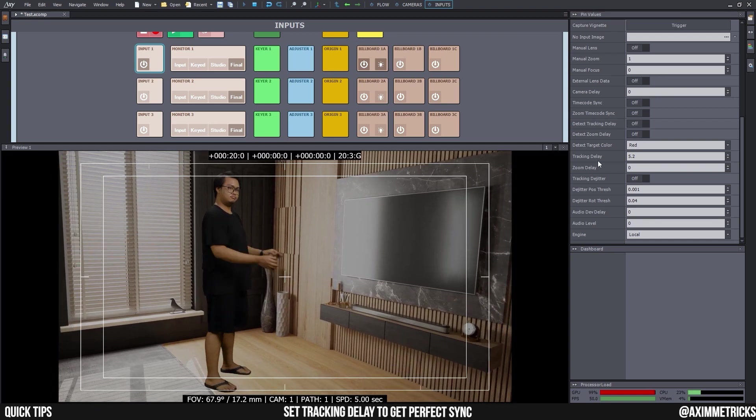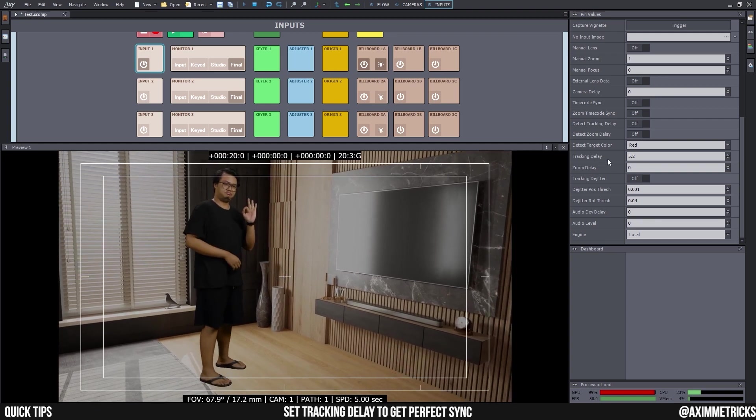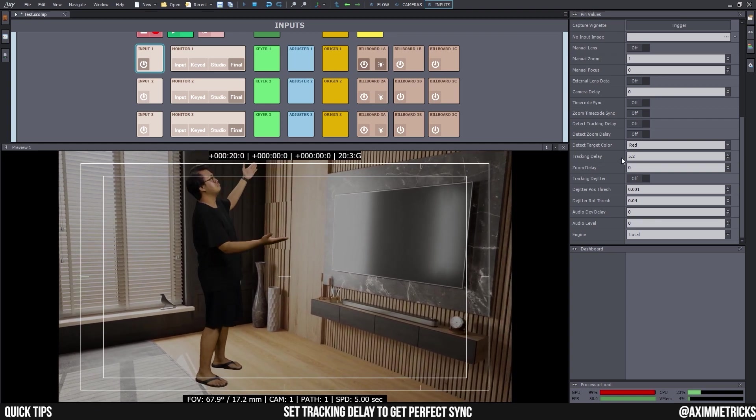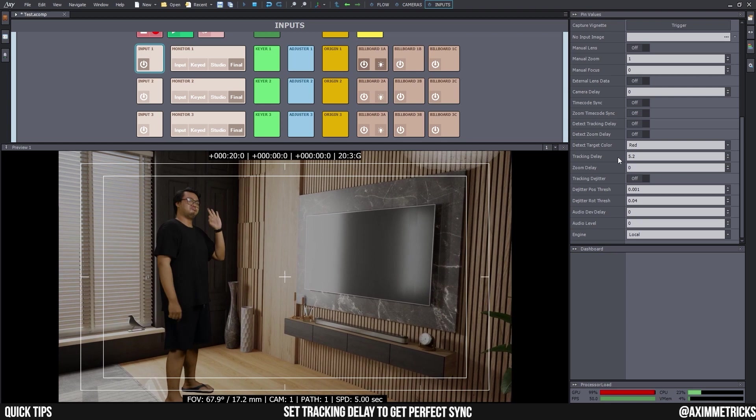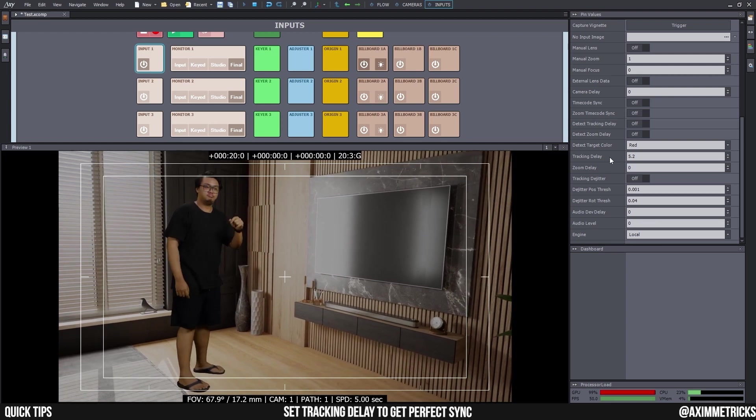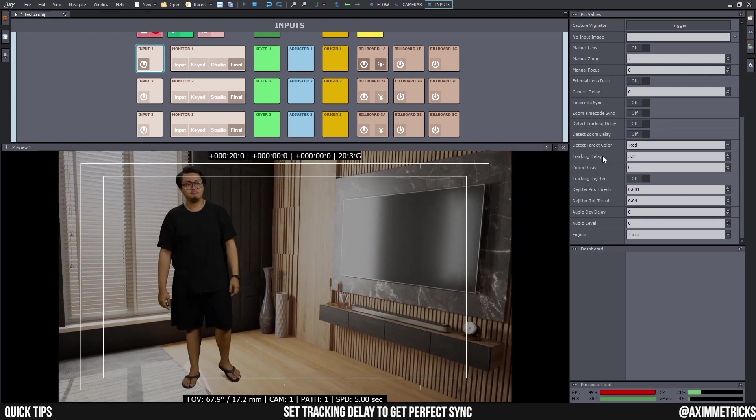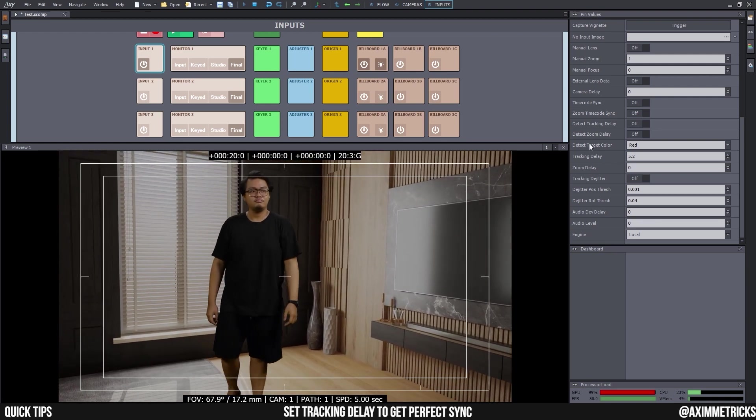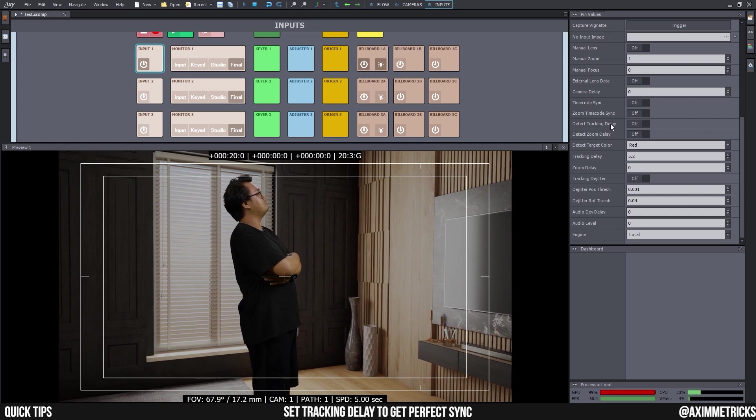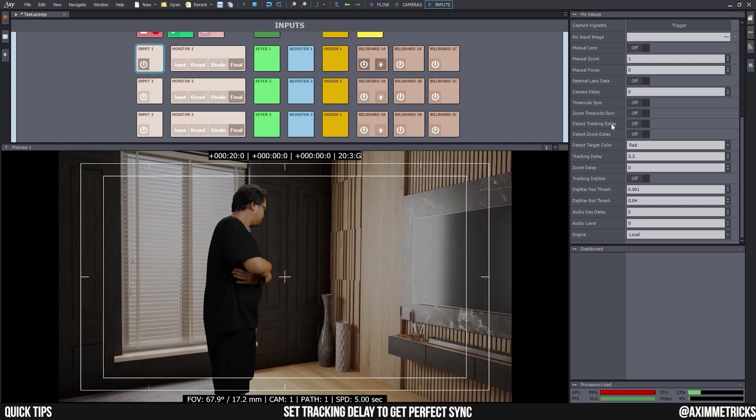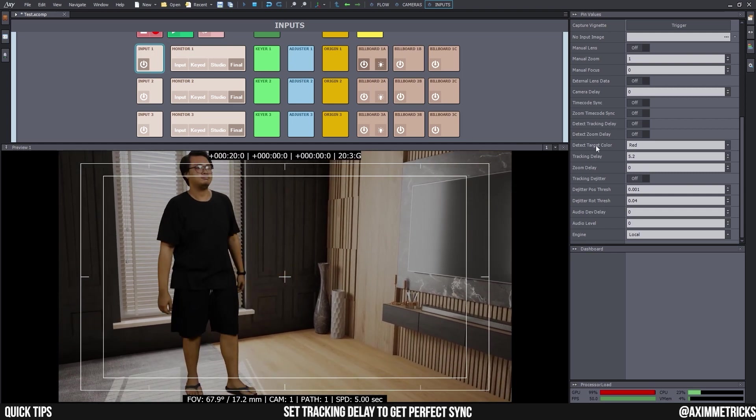And you can see here that my tracking delay is set to 5.2. So, how did I get this number? It's by using the Detect Tracking Delay and I'm going to show you guys how to use it right now.